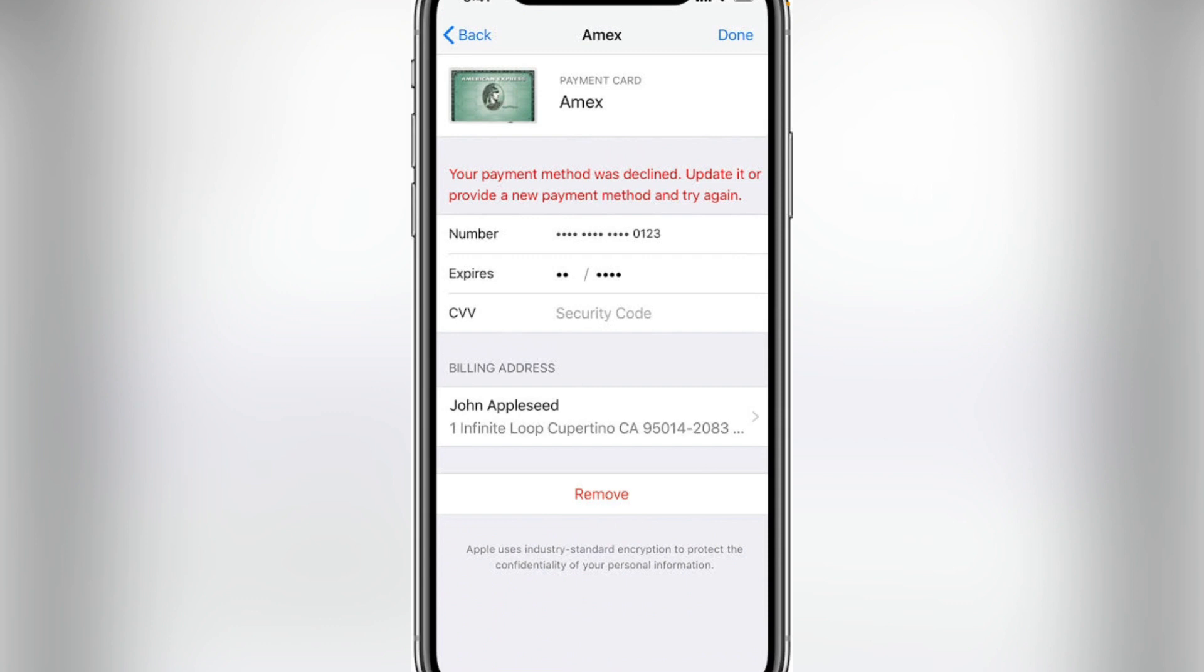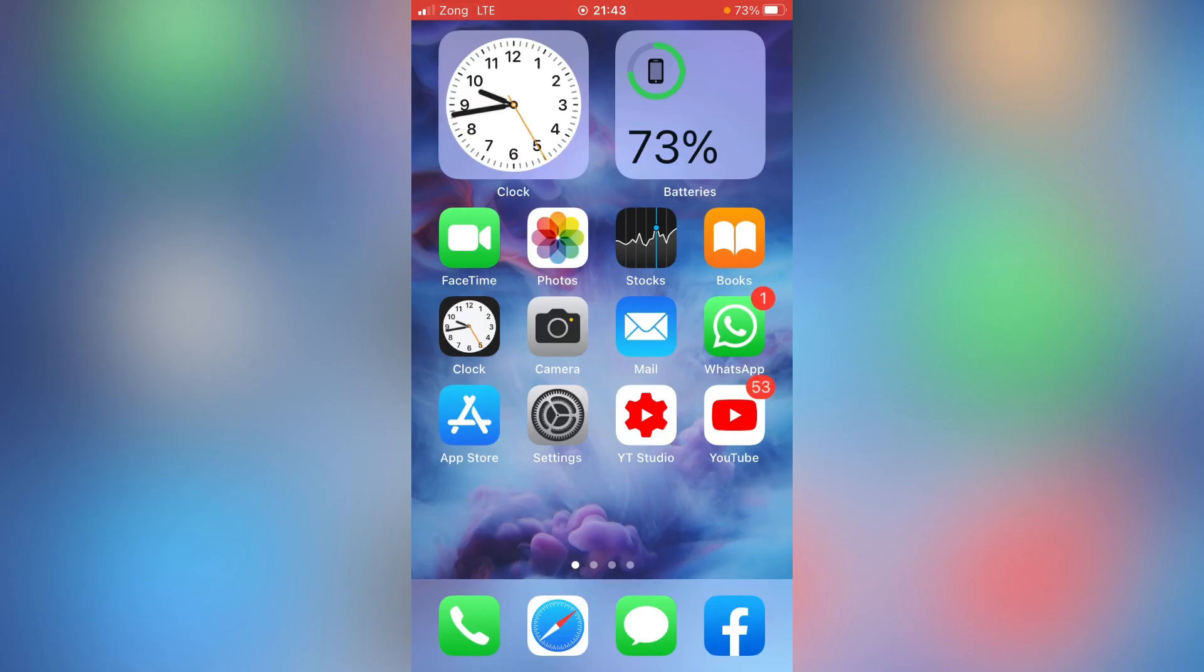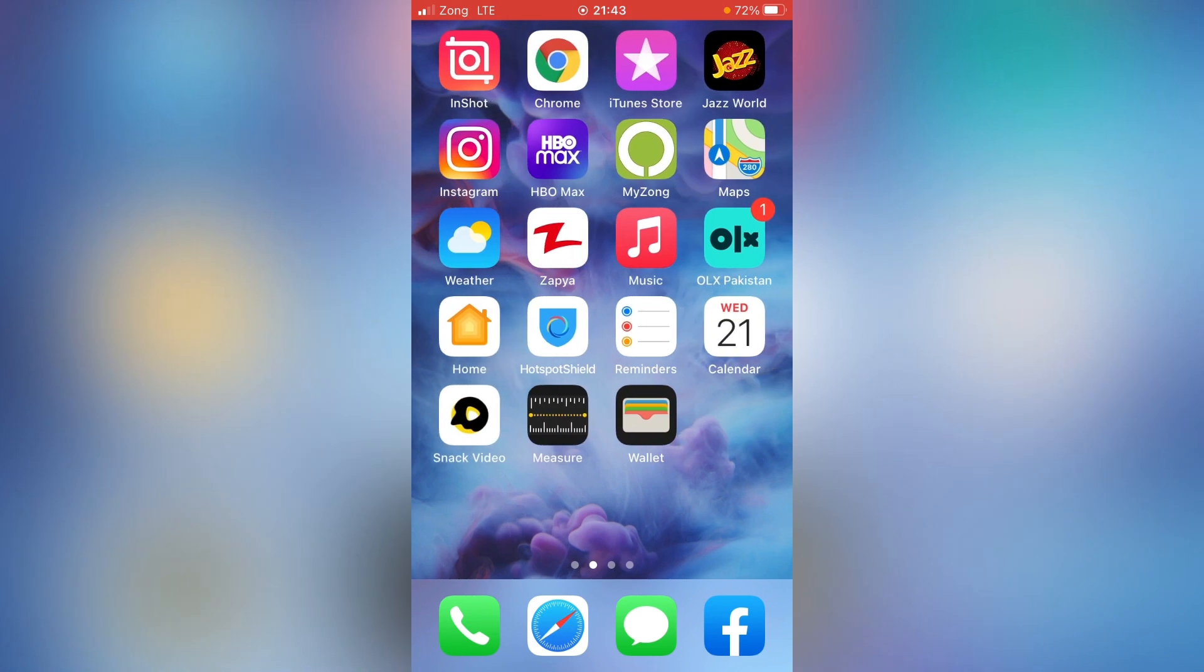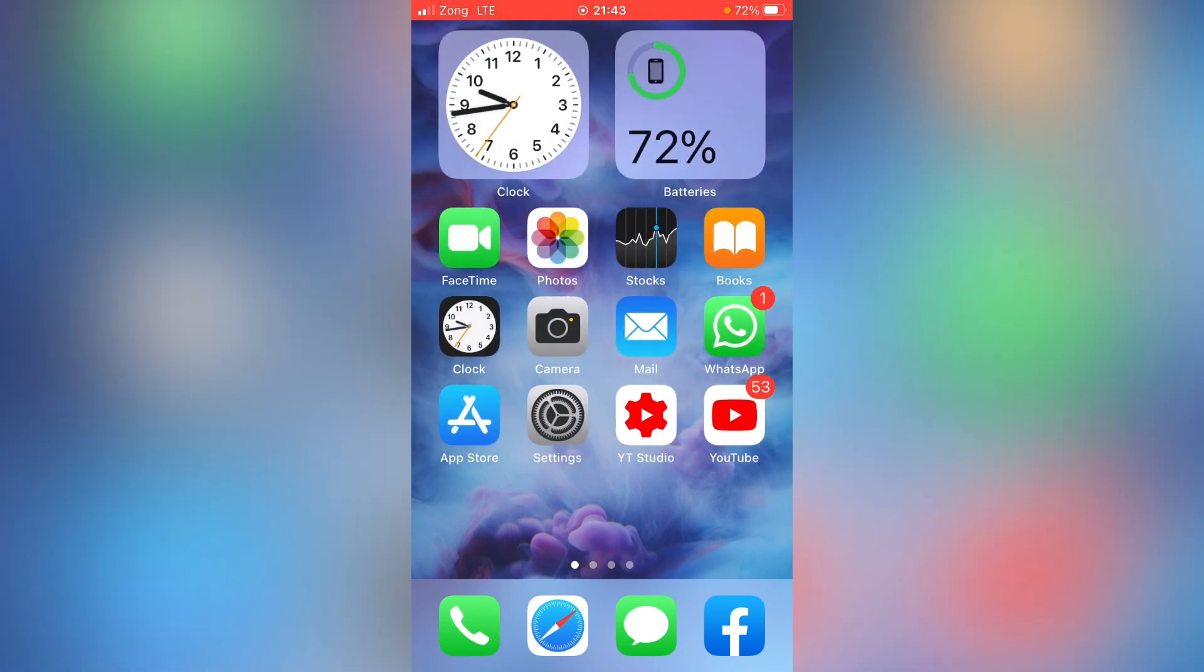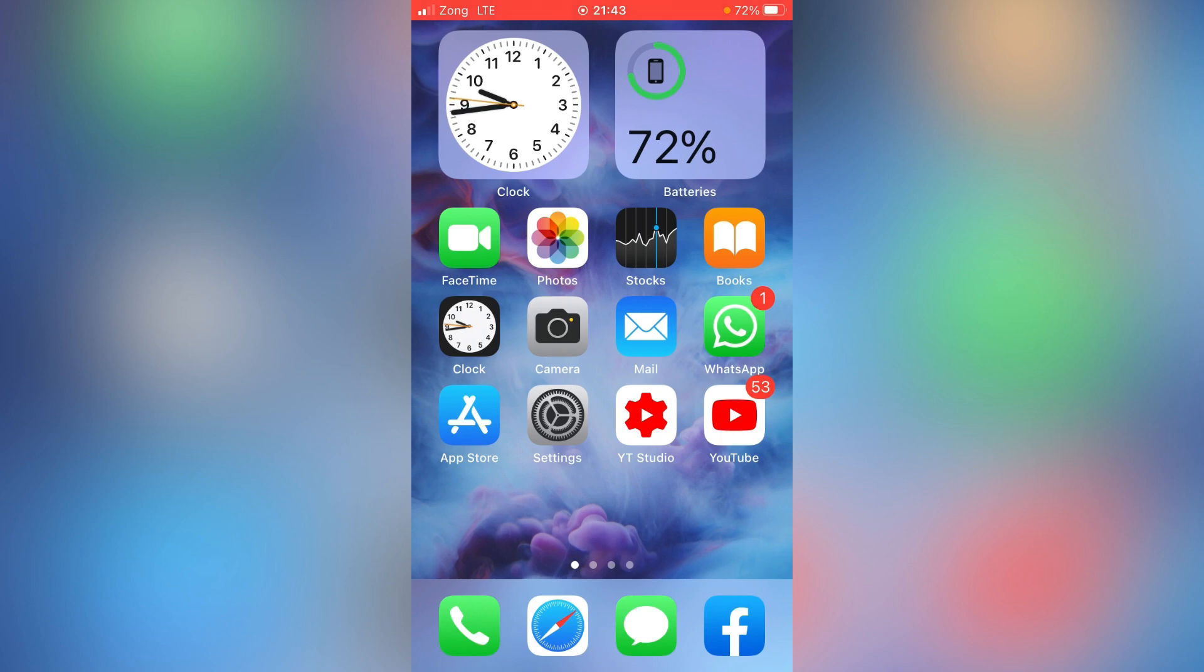So let's get started without wasting any time. First of all, just go back to your home screen and then follow my simple instructions. First, make sure that the expiry date for your credit card is still valid. If it has expired, then go for a new one and replace it. If the date is not expired, then we have three solutions for that.